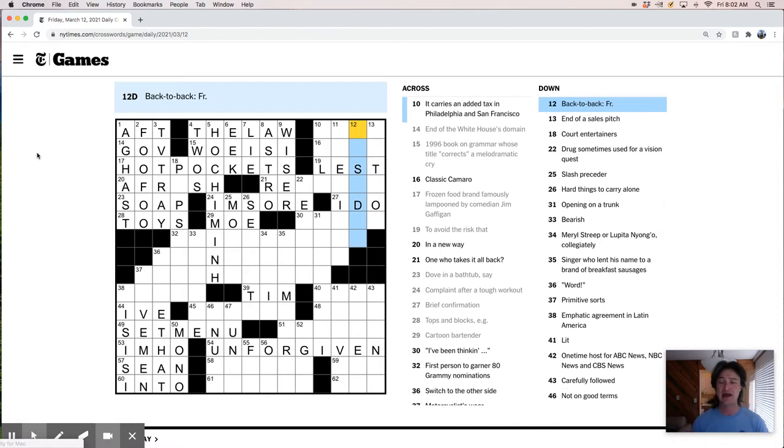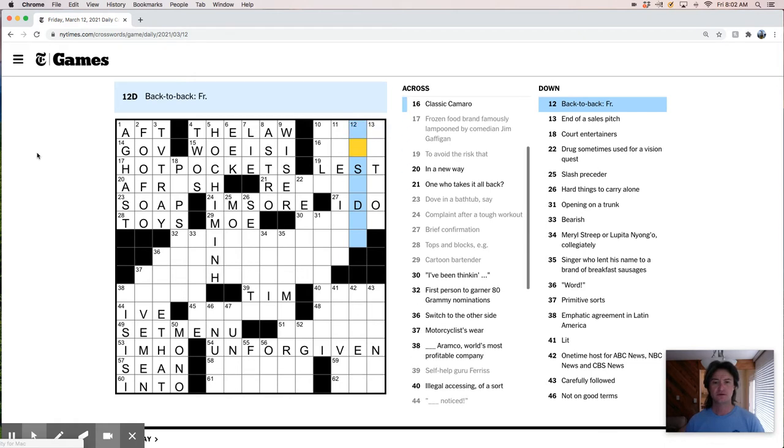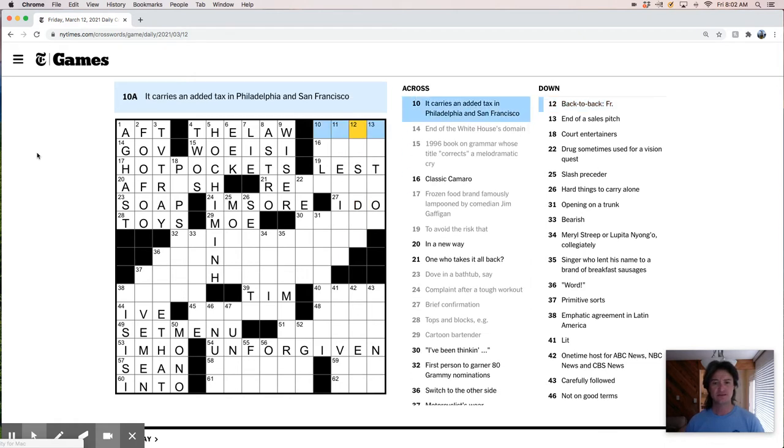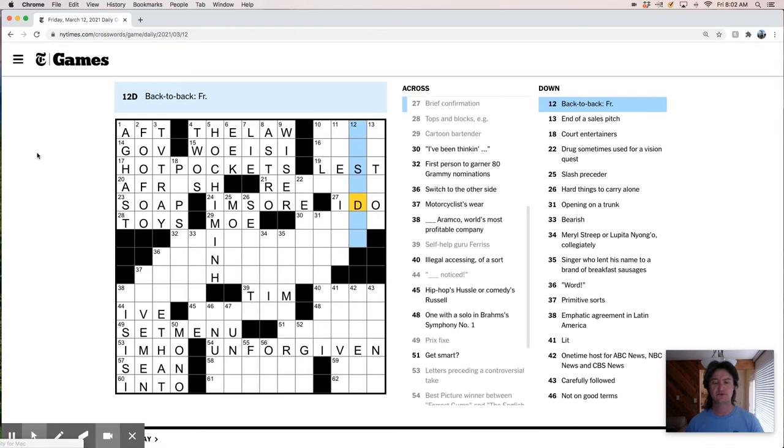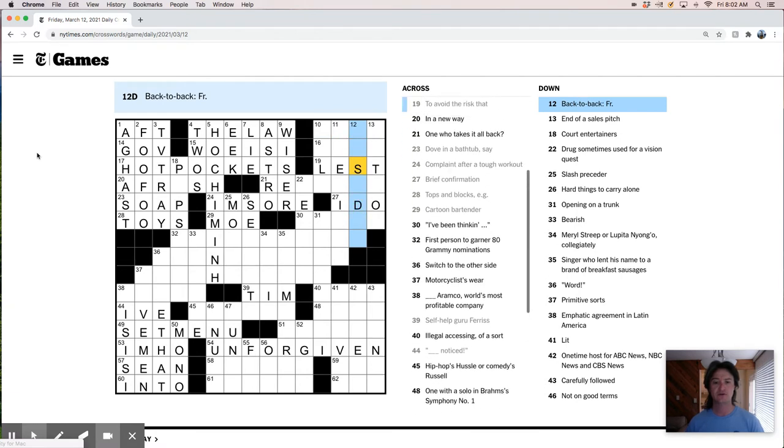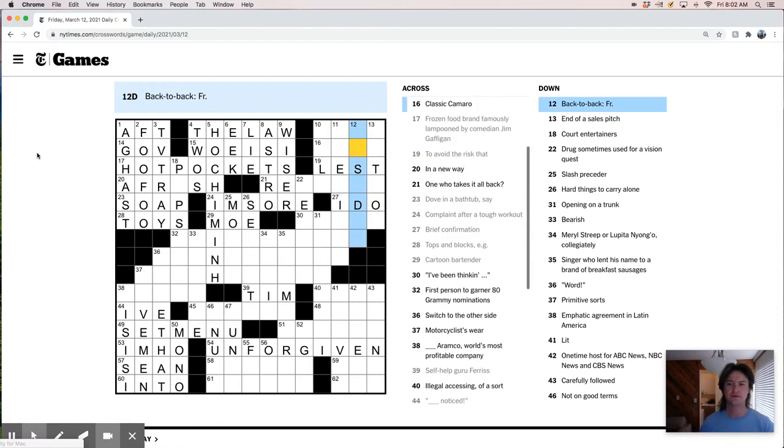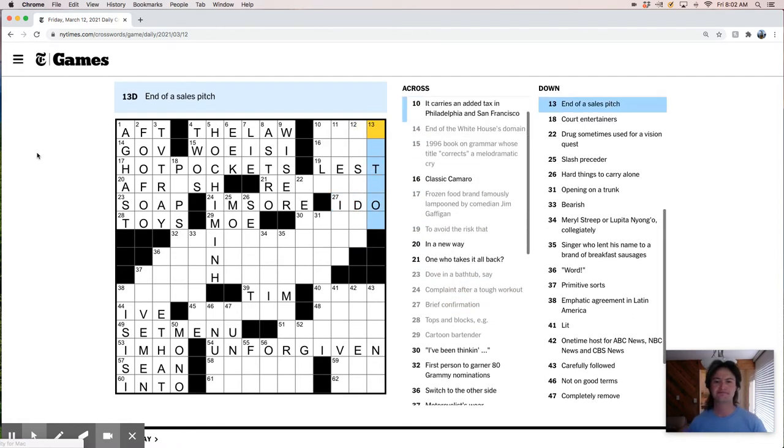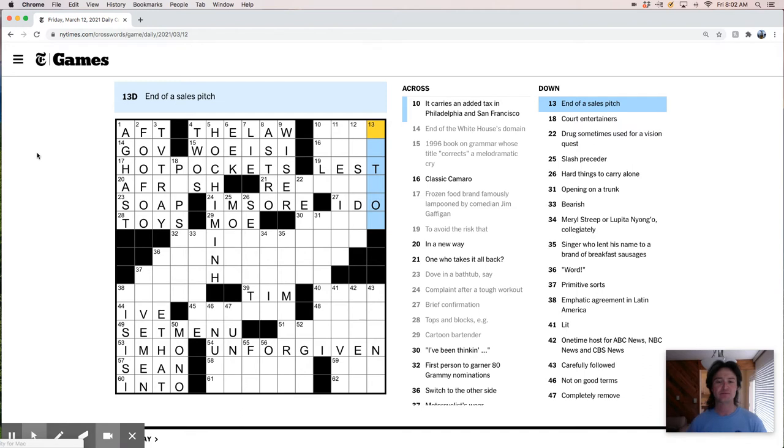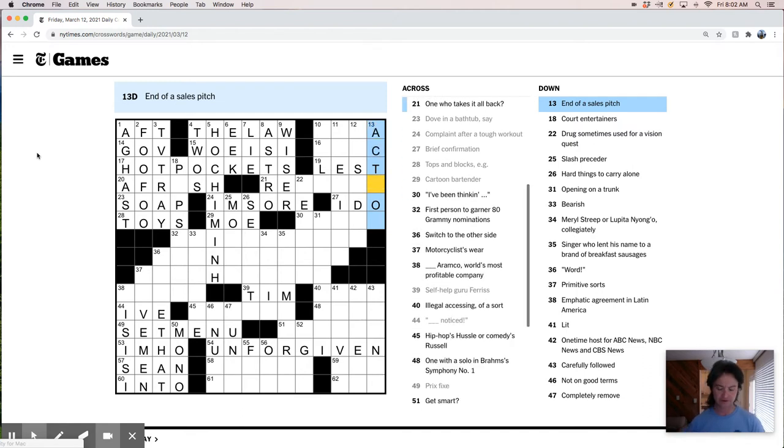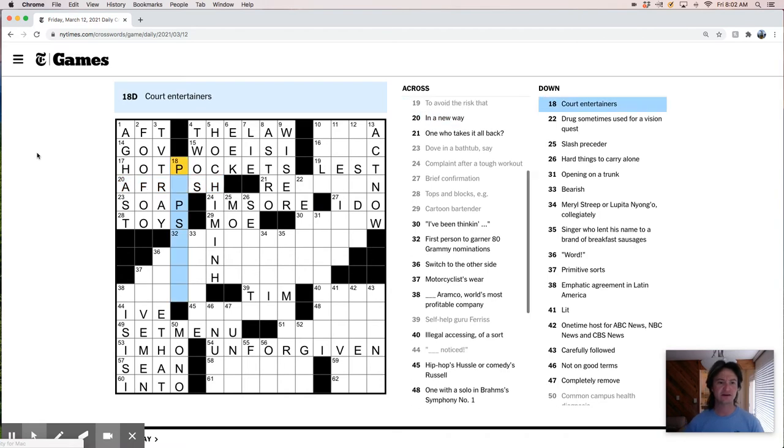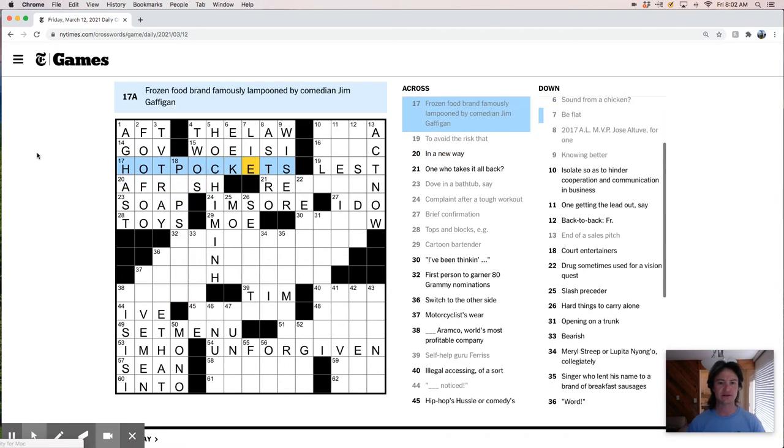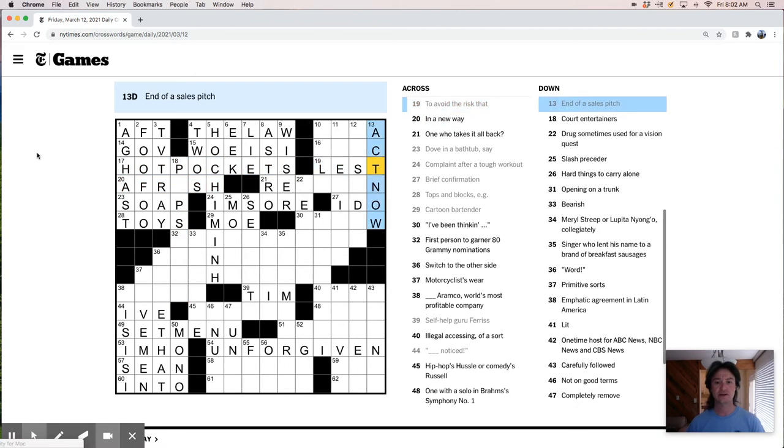Isolate so as to hinder cooperation and communication in business. One getting the lead out. Back to back in French, looks like vis-a-vis. If this was wrong, which it could be. Brief confirmation. End of a sales pitch, it seems like buy now. Oh, act now. There we go. That's good because I liked lest there and I didn't want that to be wrong.